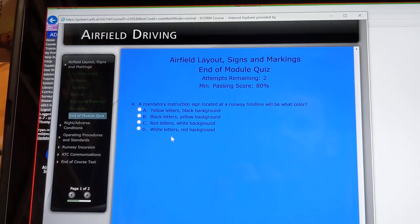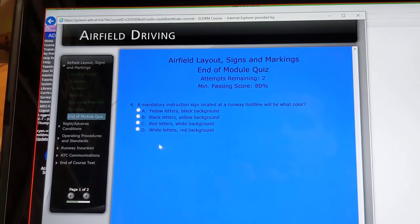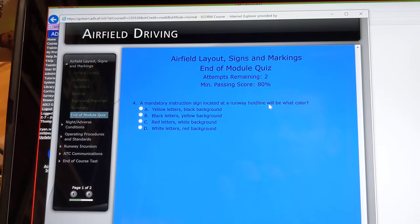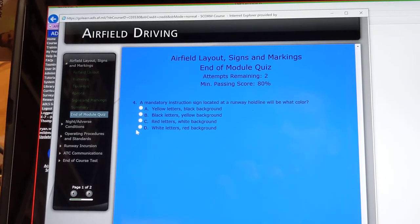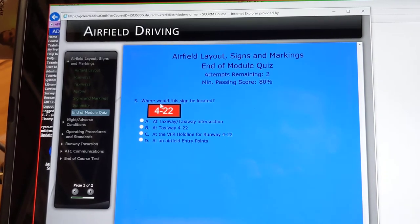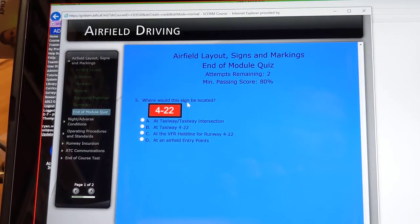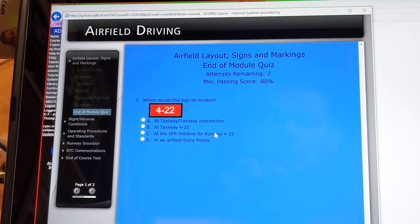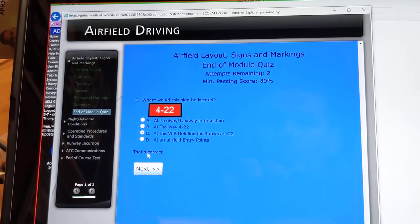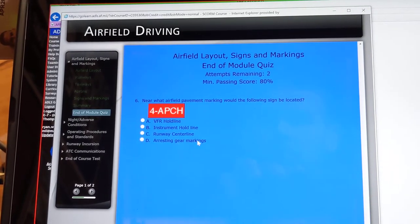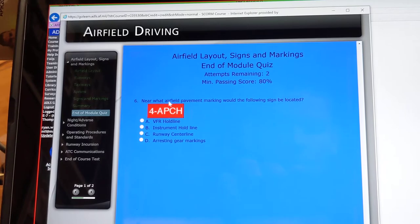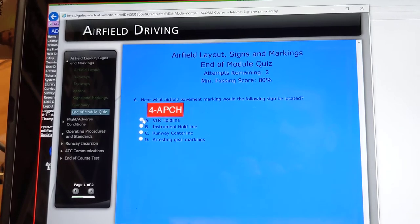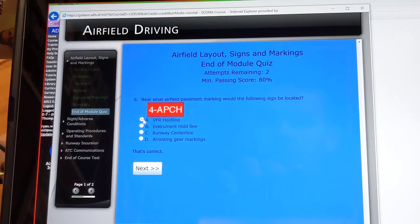A mandatory instruction sign located at a runway hold line will be what color? They are white letters on a red background. Where would this sign be located? Taxiway — the VFR hold line for runway 422. Near what airfield pavement marking would the following sign be located? At the VFR hold line. That's correct.